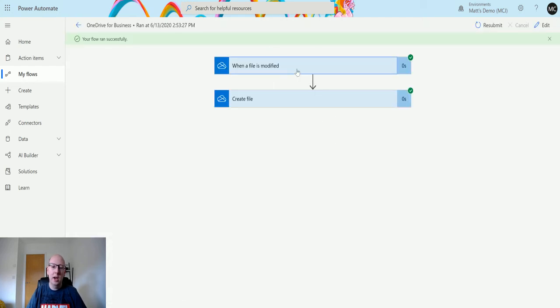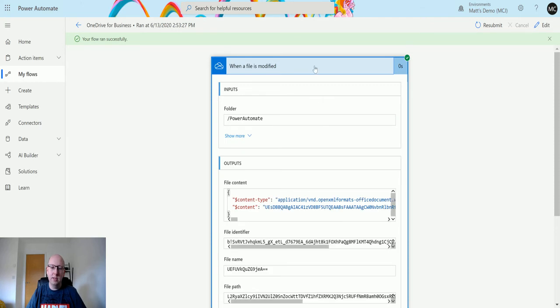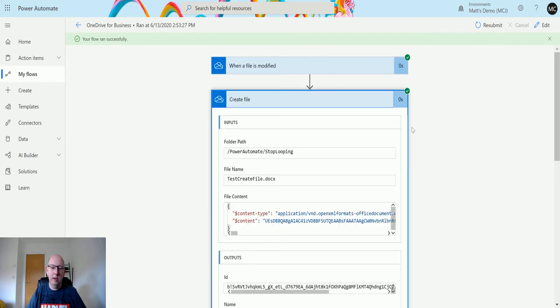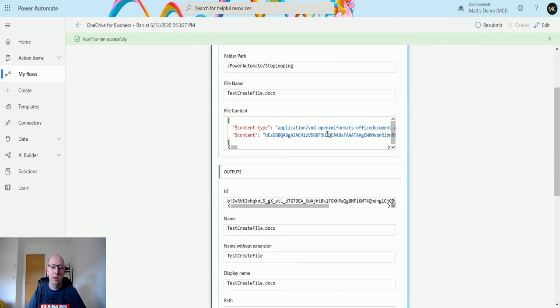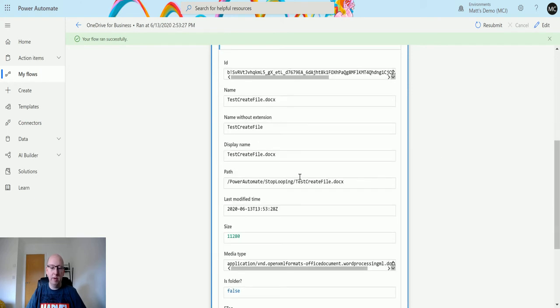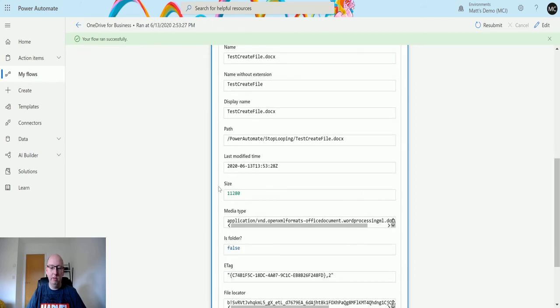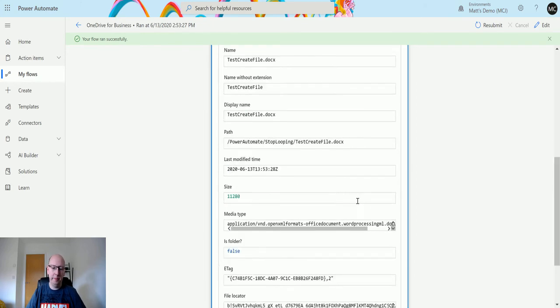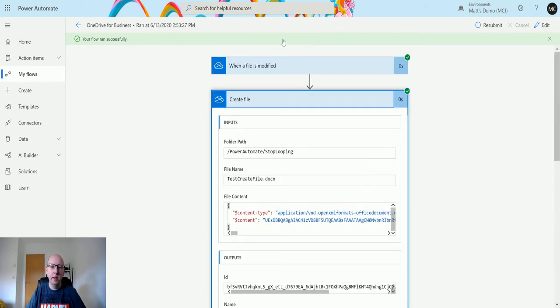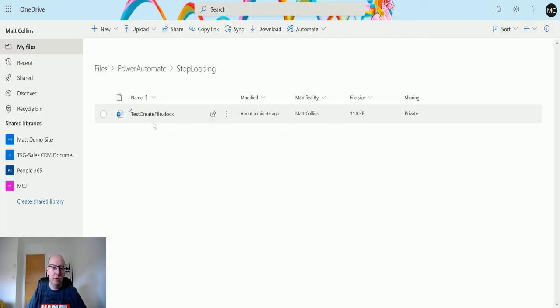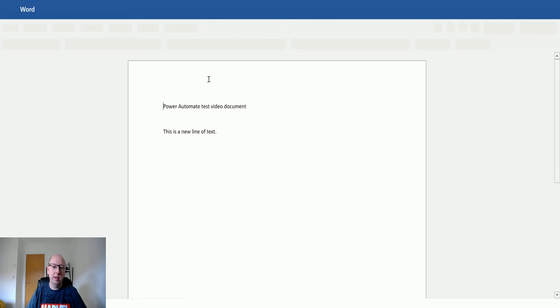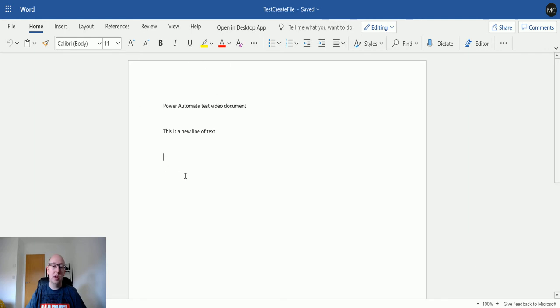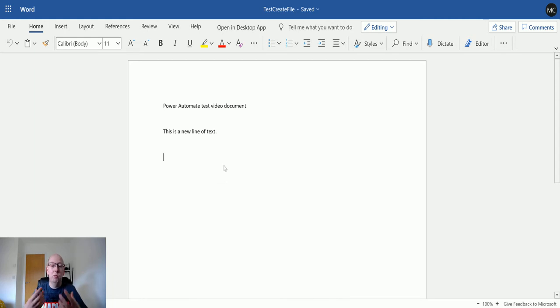I don't know why this works, but we can see that the tree is triggered, and then we can see the Create File action. We get some data about the file in here: the ID, the name of the file, the path of the file, when it was modified, and stuff like that. If I go back to OneDrive for Business and go into the Stop Looping folder, we can see that test create file is in here, and that's the data.